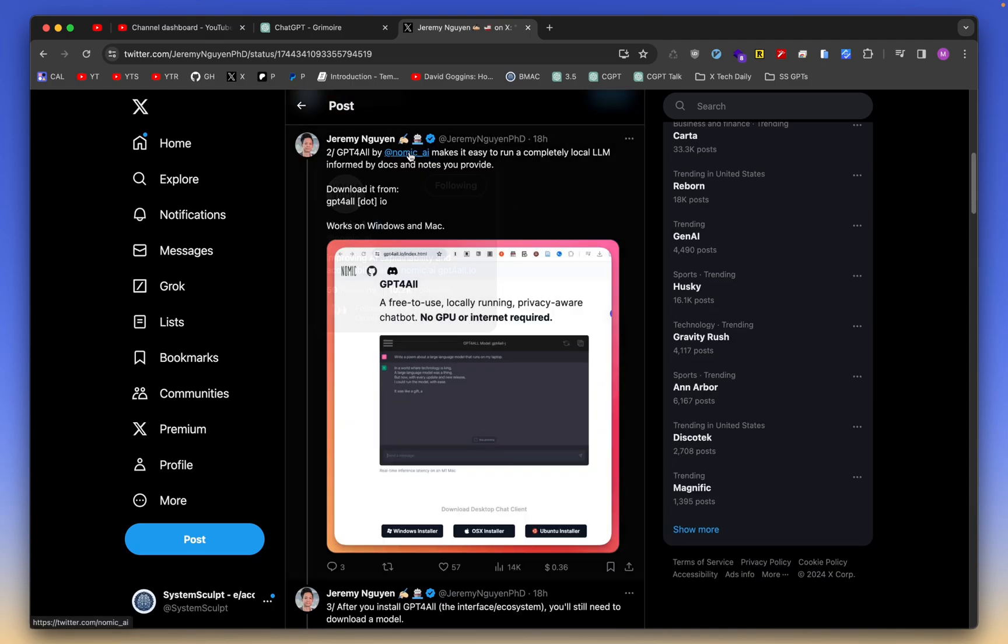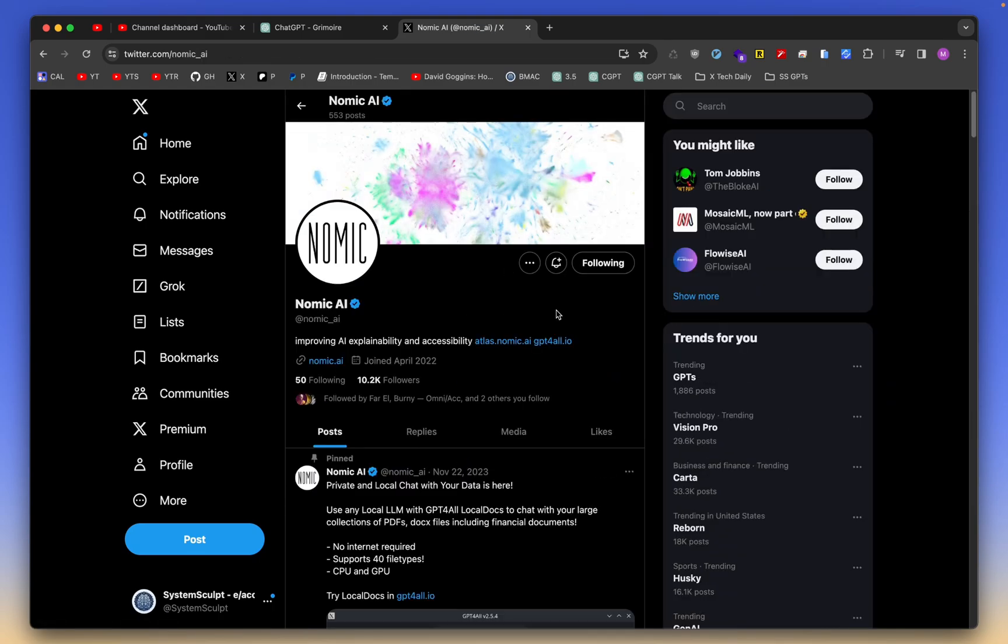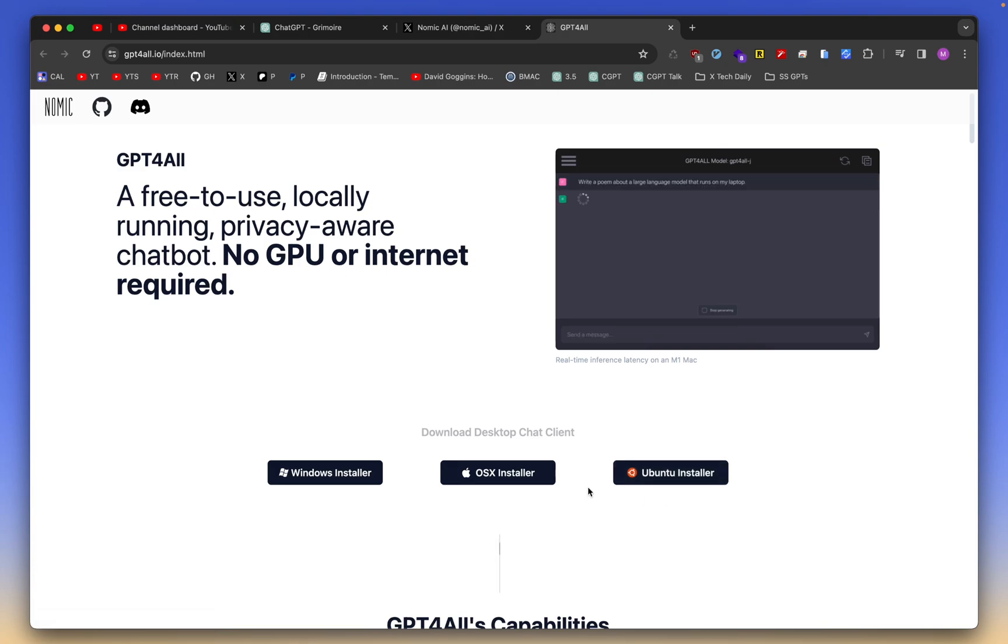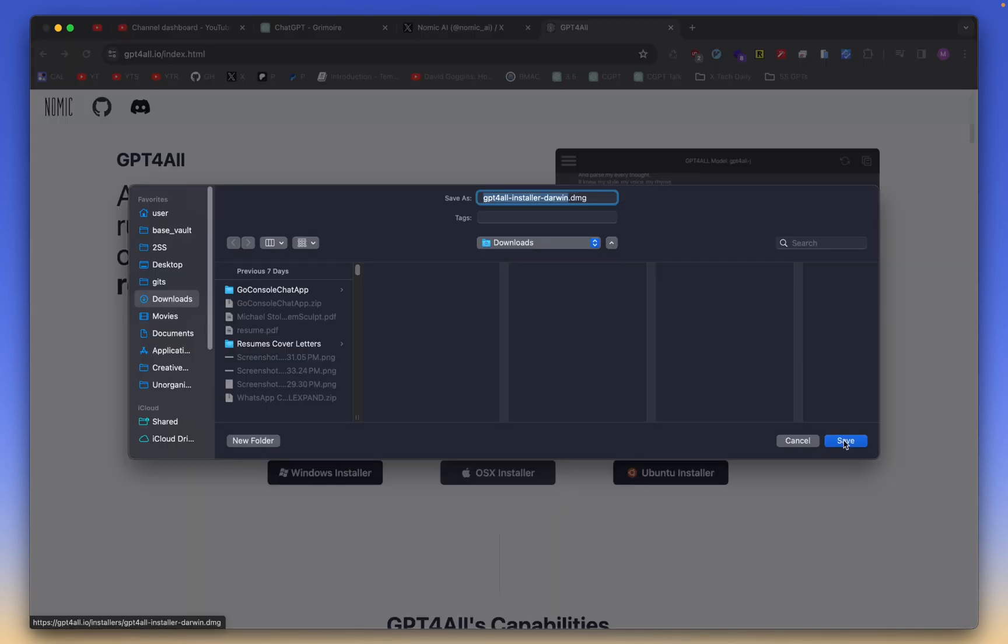Let's head on over to the Gnomic AI X profile and then into the gpt4all.io website. This is what it looks like. You also have an Ubuntu installer. So for any Linux based devs, specifically Ubuntu Linux, you can do that as well. In our case though, we will be doing the OS X installer.